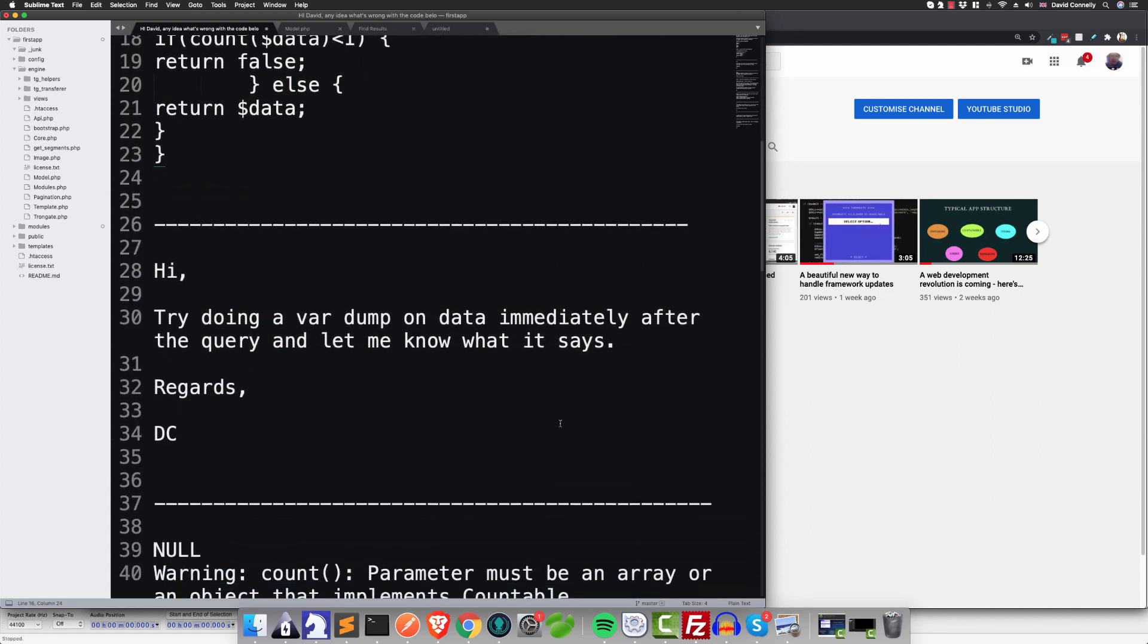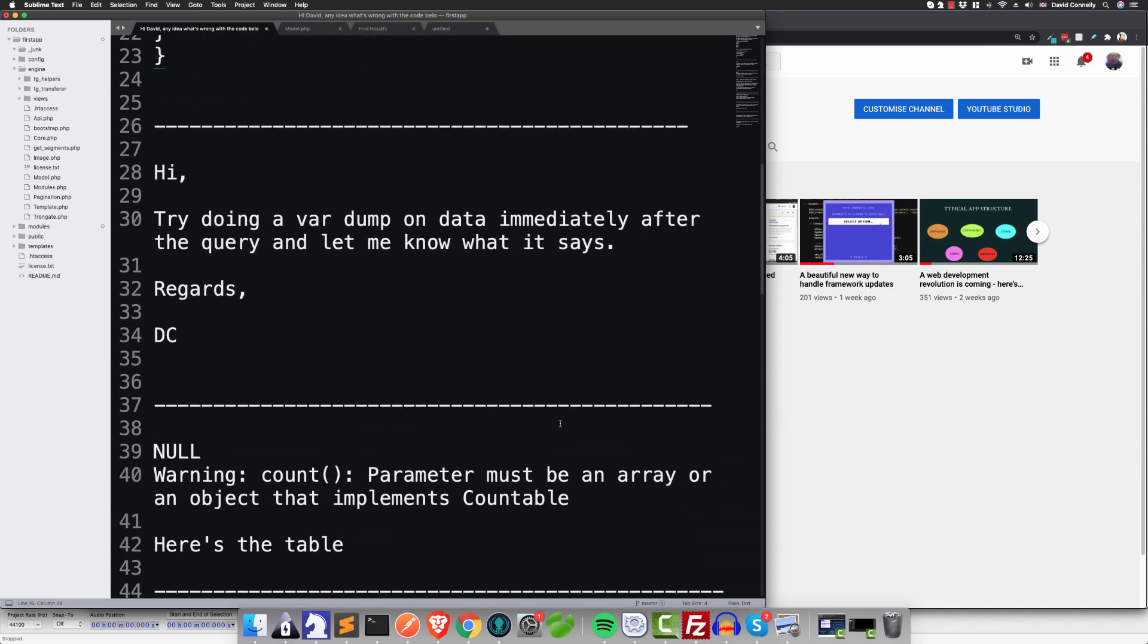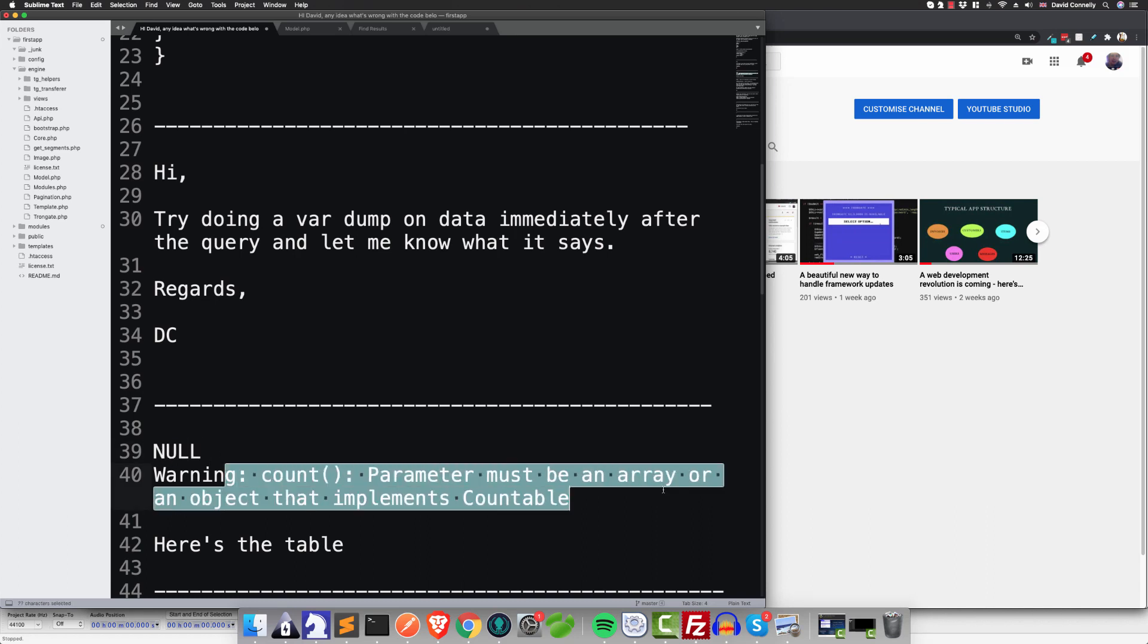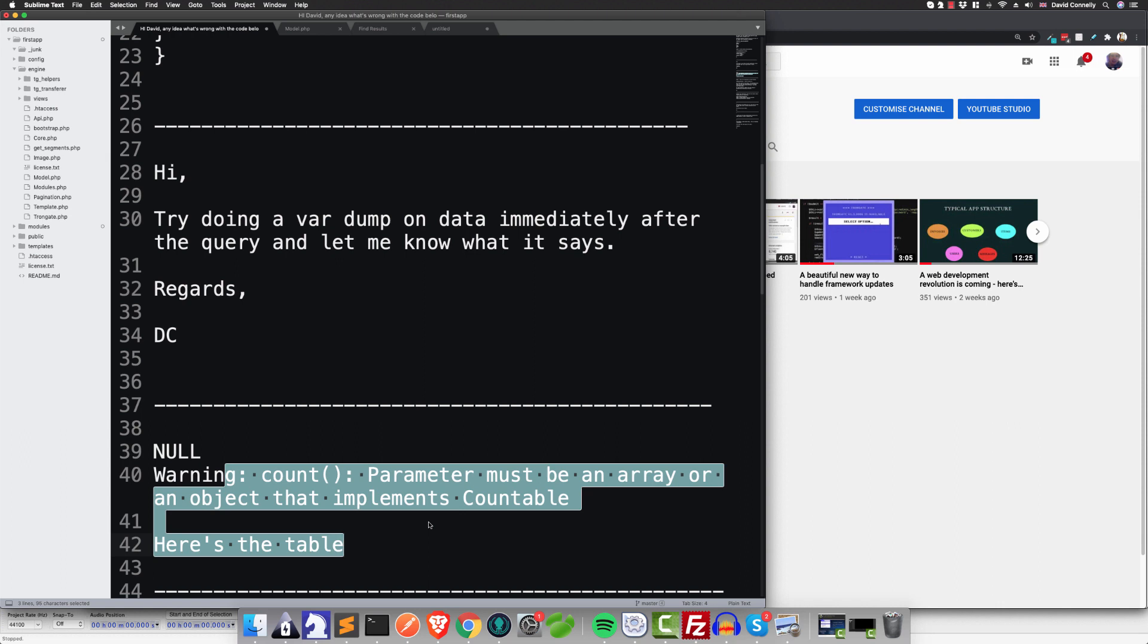The person then got back to me quite quickly and said, 'NULL, Warning: count(): Parameter must be an array or object that implements Countable. Here's the table.' And very helpfully, this person sent a screenshot of phpMyAdmin showing a database table with one row in it, which was very helpful.